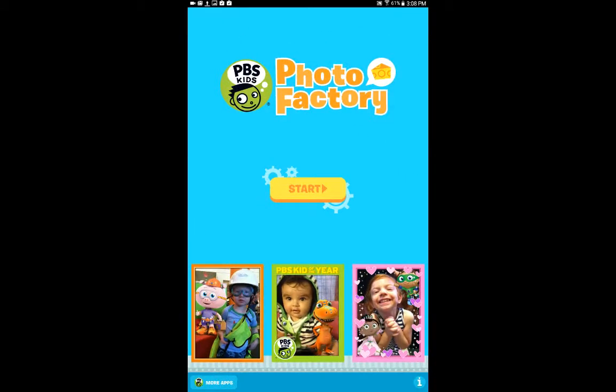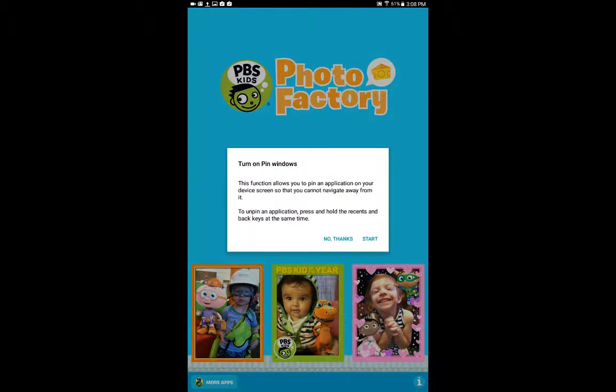When I tap on that pin icon right there, that's going to change my screen and give me a menu that says that pinning windows is on, and that I can go ahead and get started. So now when I hit Start,